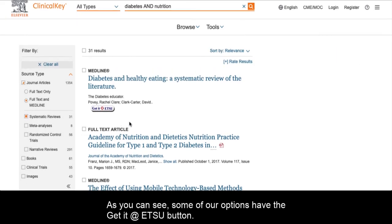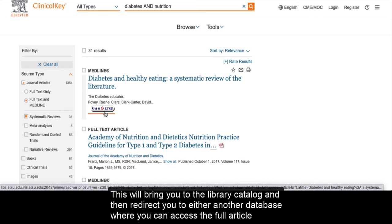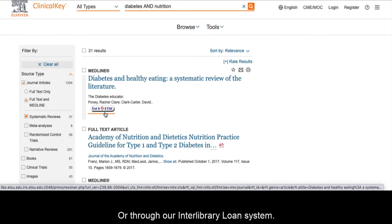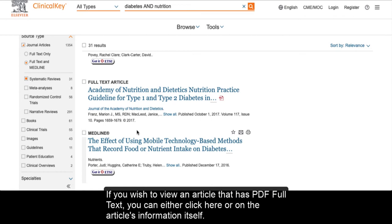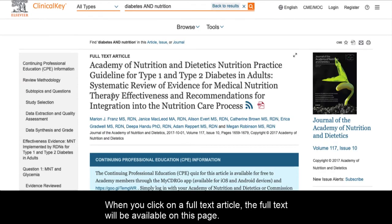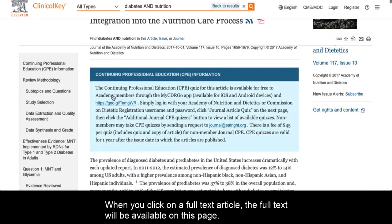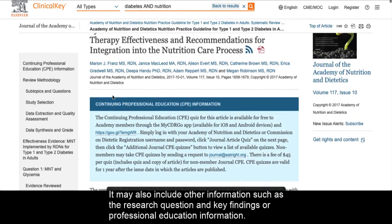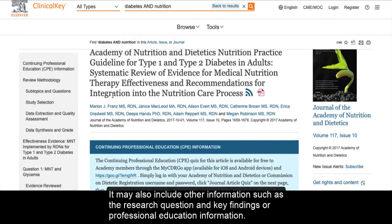As you can see, some of our options have the 'Get it at ETSU' button. This will bring you to the library catalog and then redirect you to either another database where you can access the full article, or through our interlibrary loan system. If you wish to view an article that has PDF full text, you can either click here or on the article's information itself. When you click on a full text article, the full text will be available on this page. It may also include other information such as the research question and key findings or professional education information.